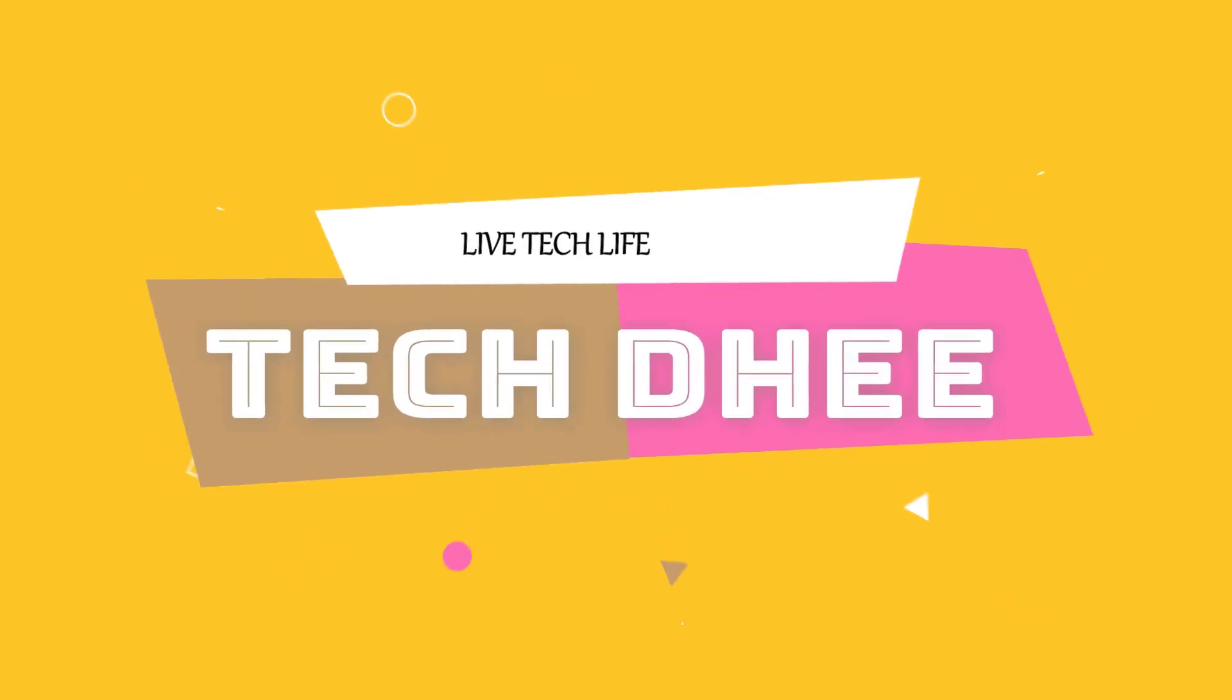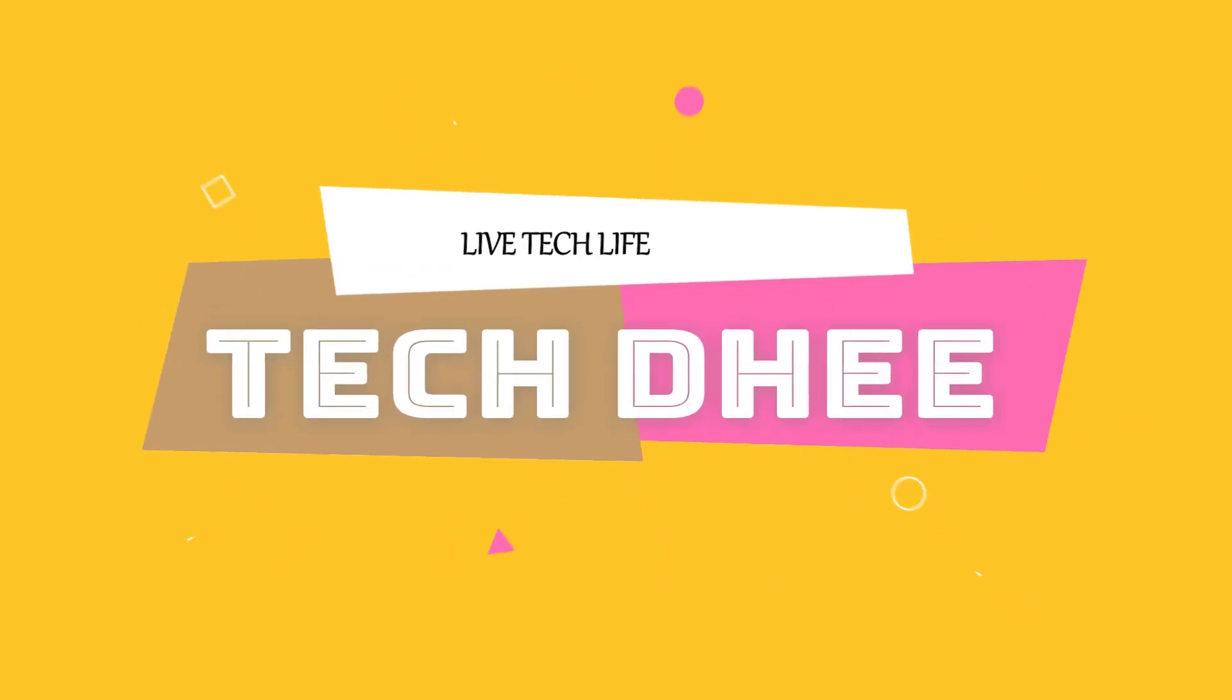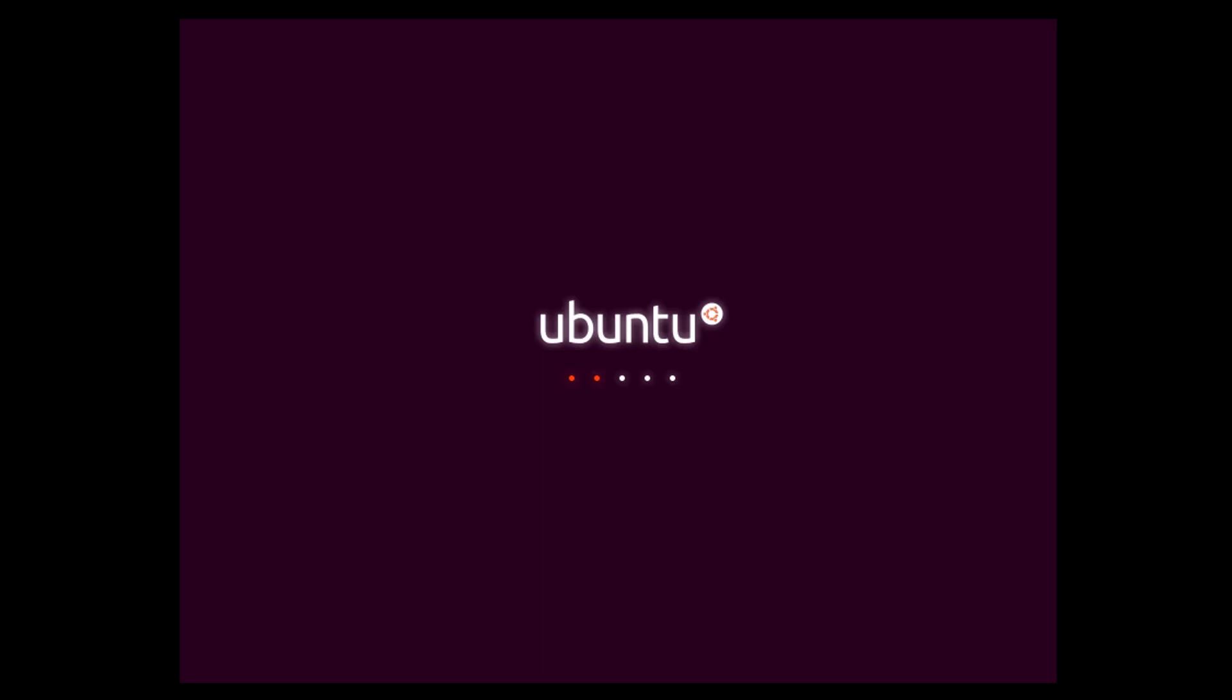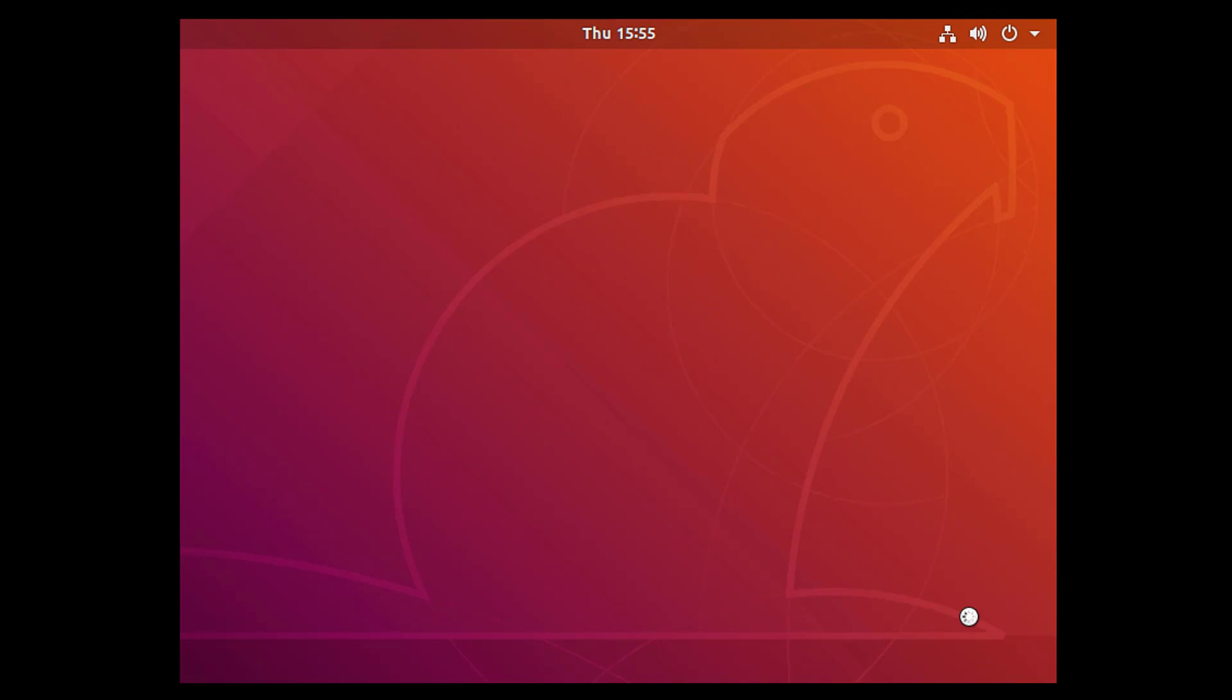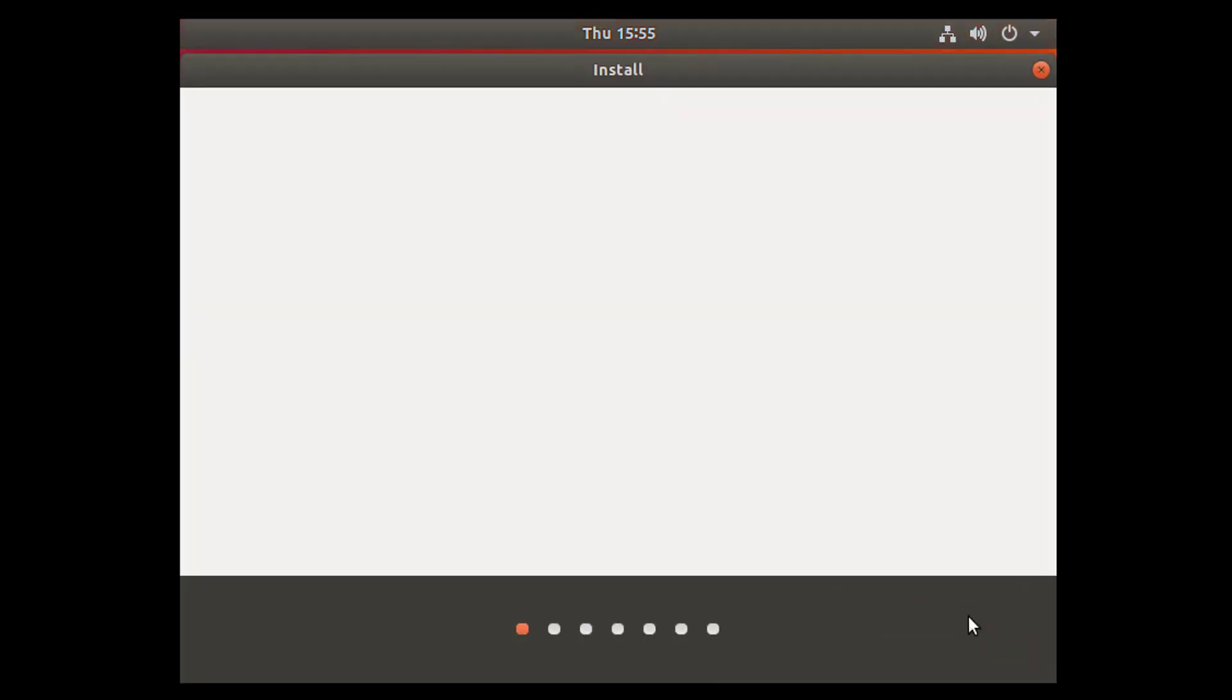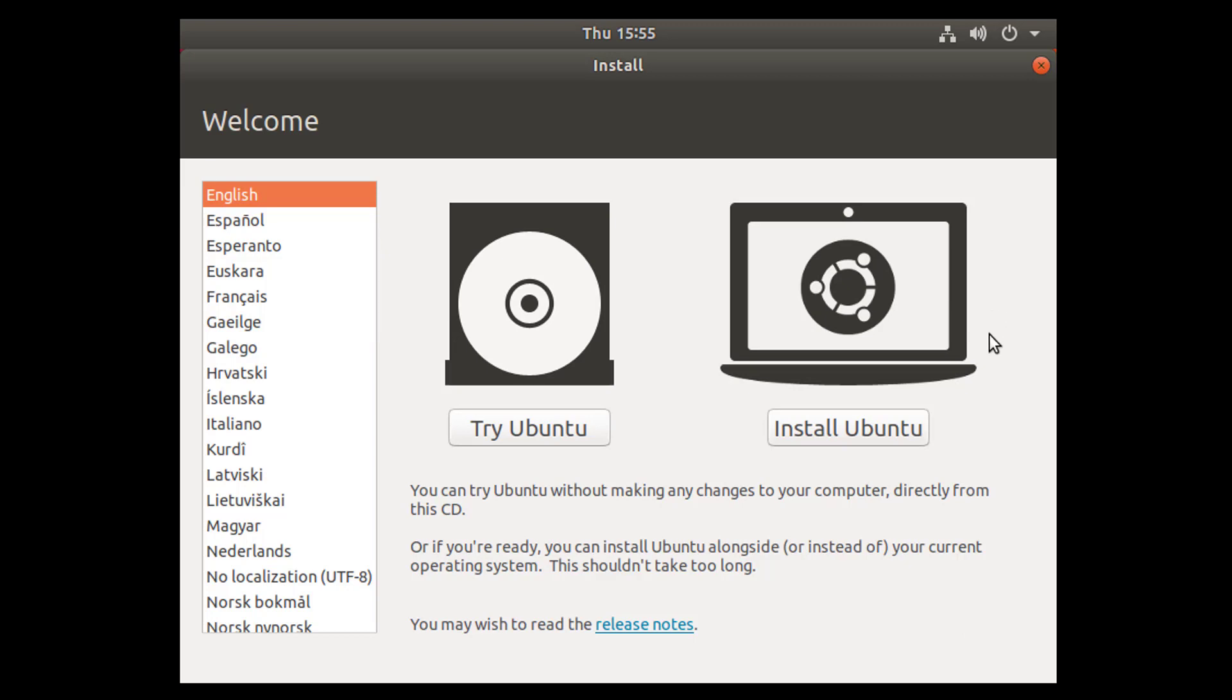So let's start guys. Boot your USB drive. Right now it is booting up and Ubuntu is booting. Make sure you know how to boot the USB drive through boot option. You may check it over your BIOS setting.